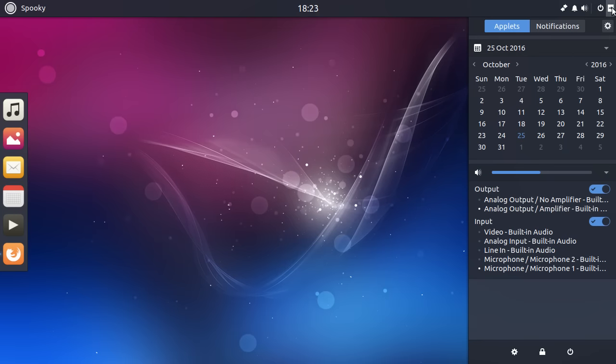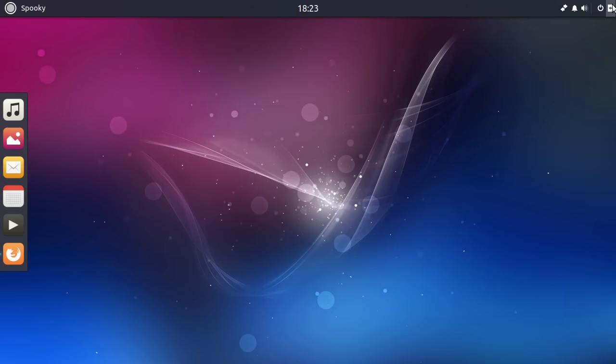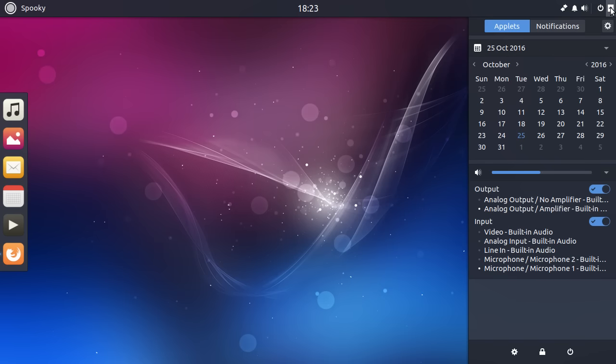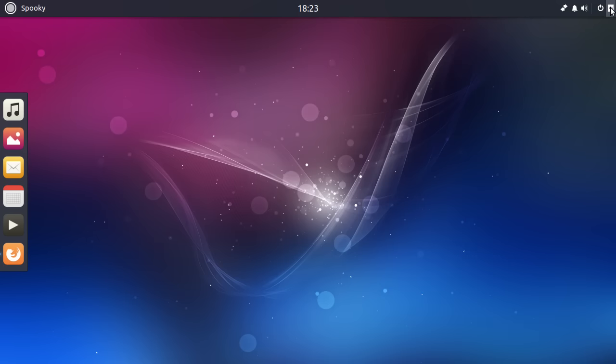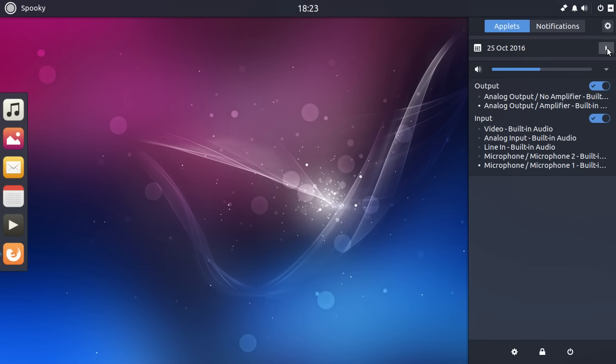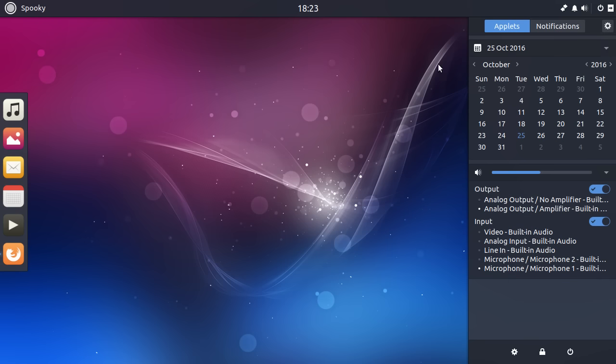So this little button here allows you to pull up what is effectively a settings menu with some applets. So you can control, you've got the dates. You've got a calendar here, really just a very basic calendar app by the look of it. And then you've got the volume control here. Then you've got the output.